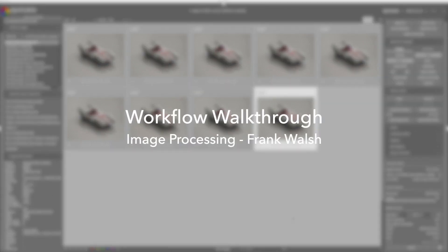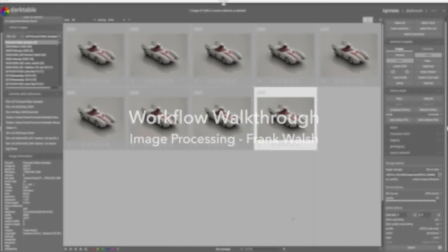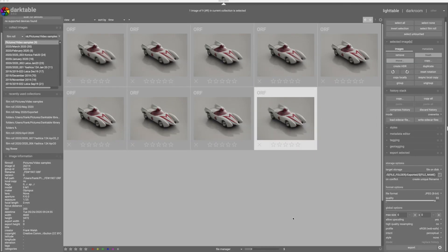Hi everyone, my name is Frank Walsh. Thanks for joining me on another workflow walkthrough. Today's episode is going to be a little bit different and just for fun. We're not going to spend much time in Darktable today. We're going to do a little focus stacking using Hugin and Enfuse.